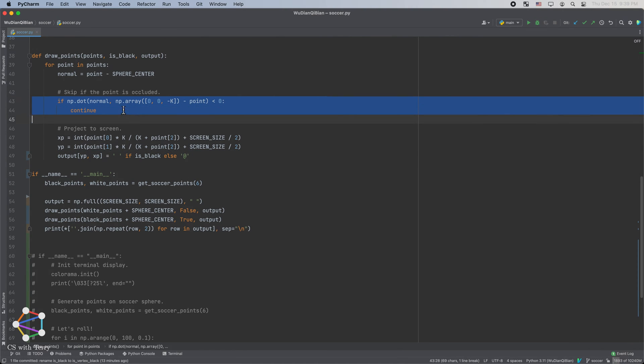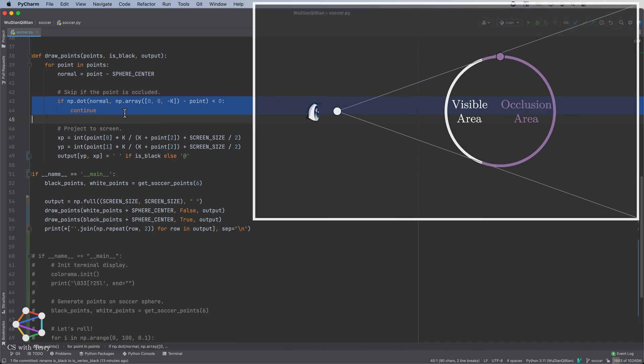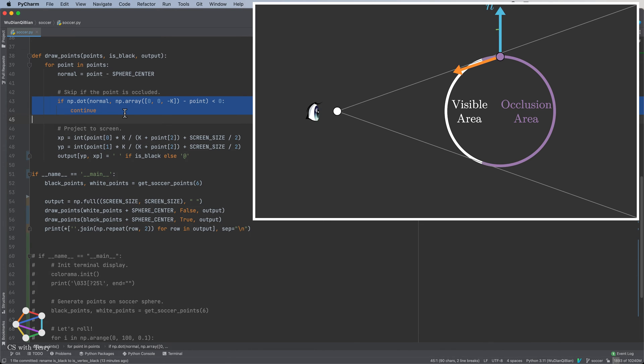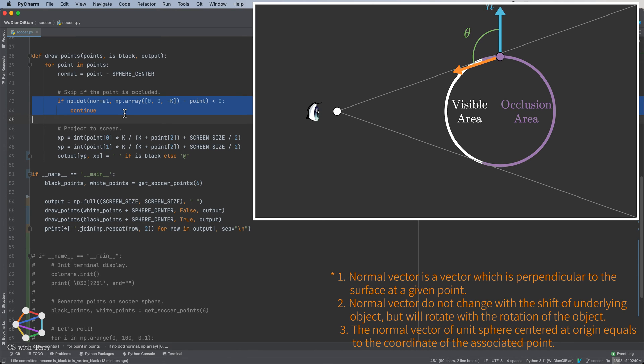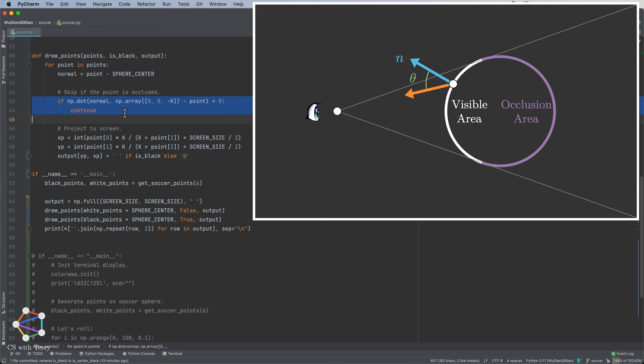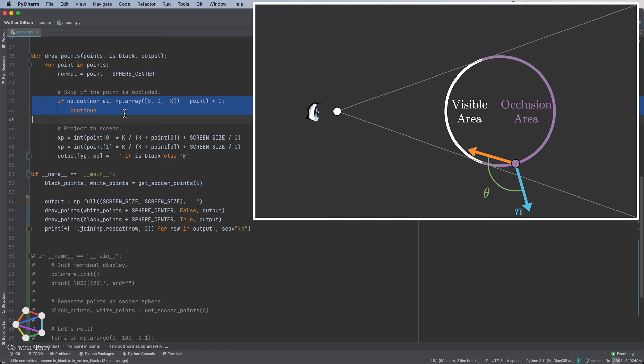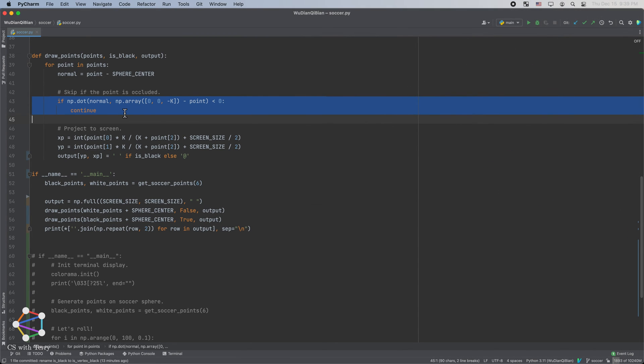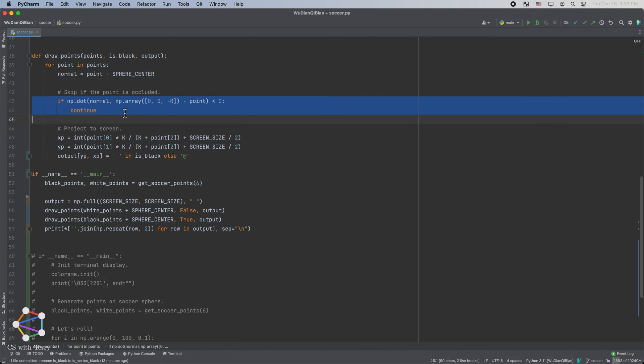We need to be mindful of another detail here. When we project the sphere, we need to omit the occluded points, because we cannot see them. Let's connect a point on the sphere to the eye to form a vector. If the angle between this vector and the normal vector of this point is an acute angle, it means that this point is in the visible area. If it is an obtuse angle, it means that this point is in the occlusion area. Therefore, we can perform a dot product operation on the two vectors, and if the result is negative, the point will be masked out.